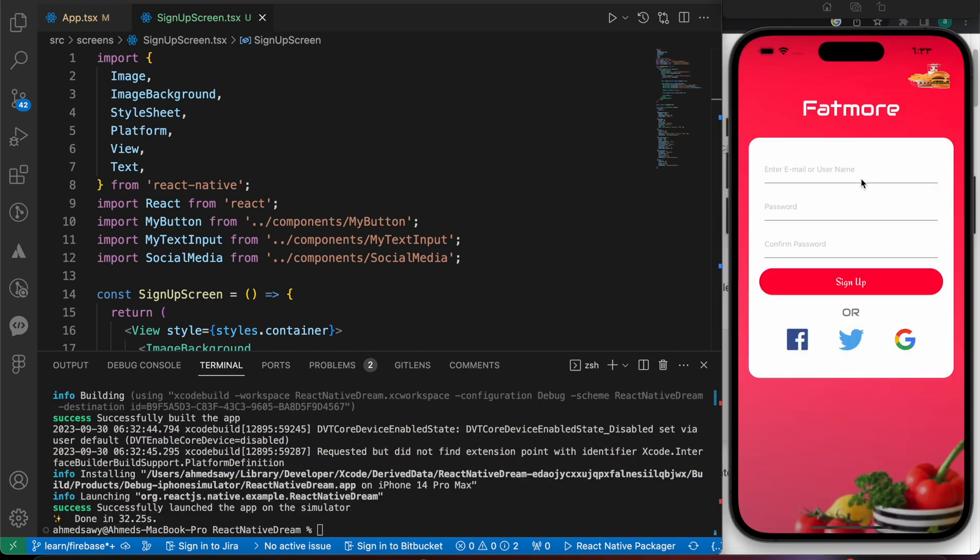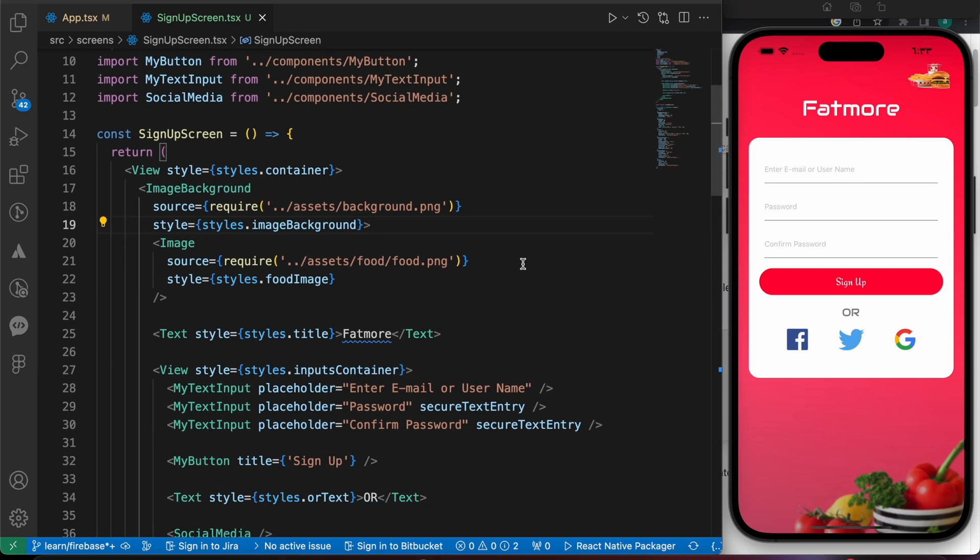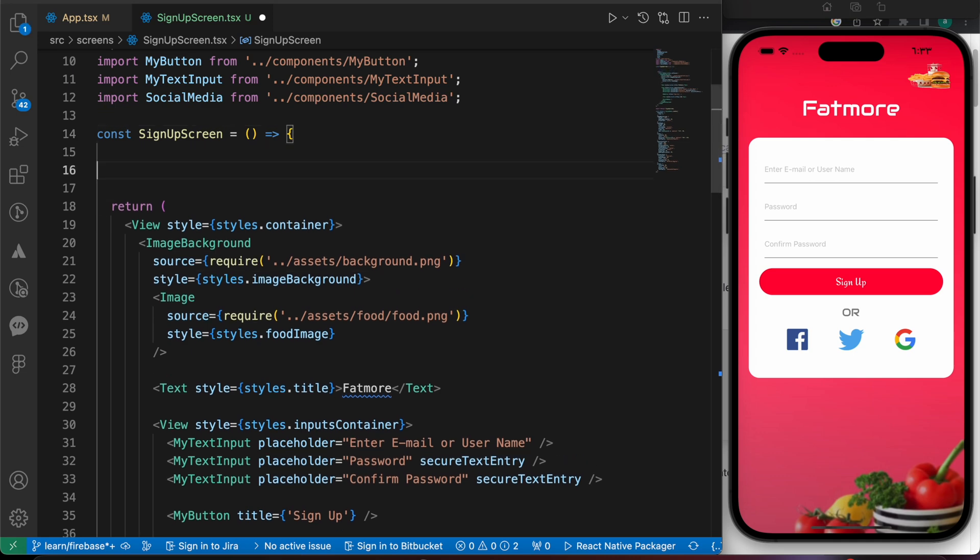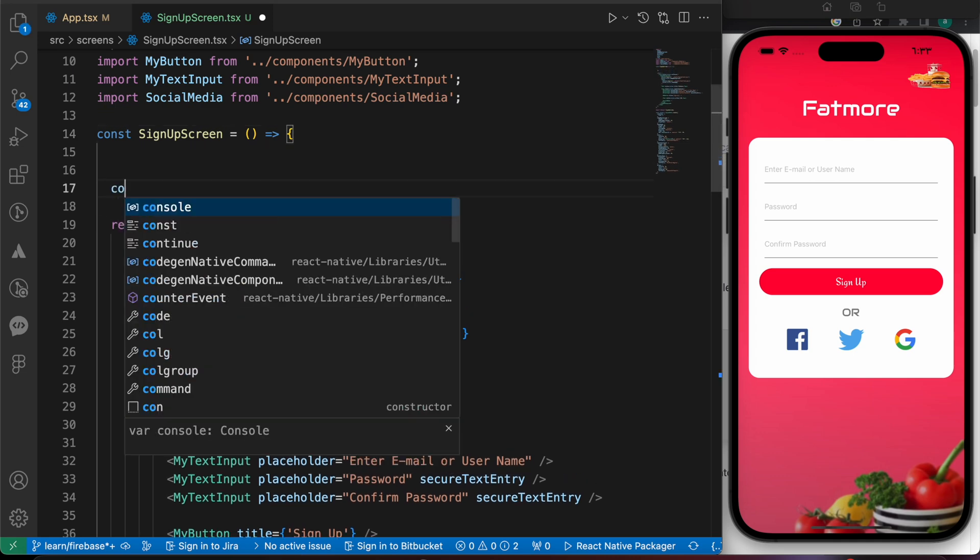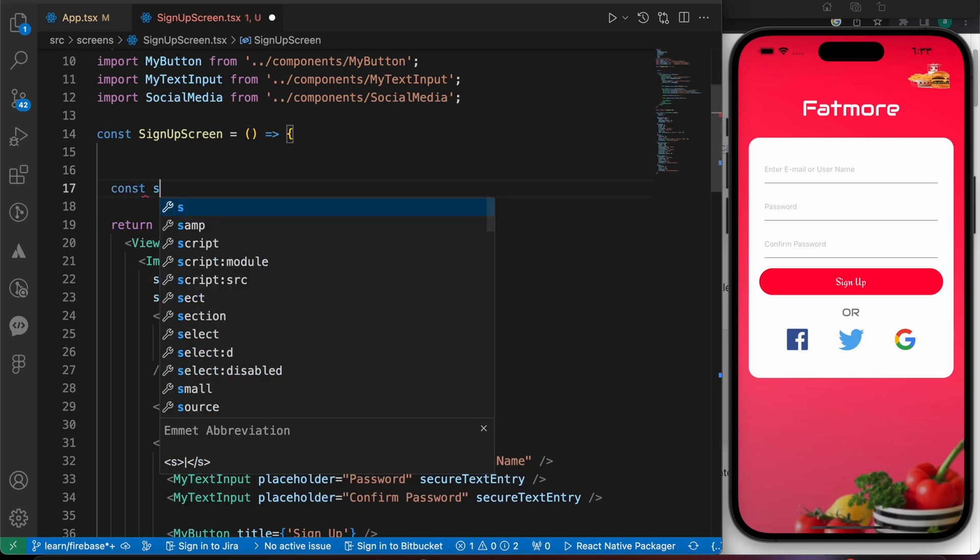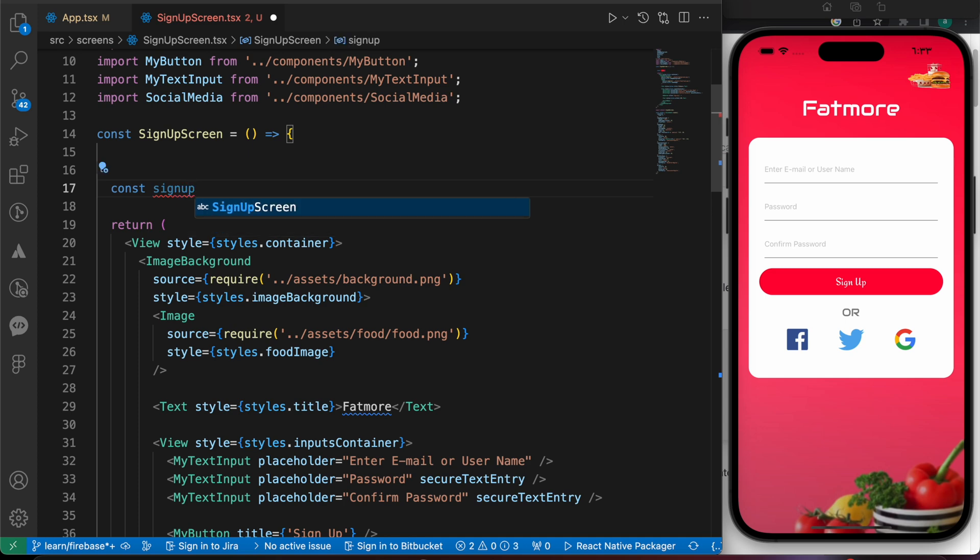Now the build is successful and we have added our Firebase auth package that we're going to use to make authentication using Firebase. Now we want to make a test to sign up a user. Let's create a function called signUpDemo or signUpTestFn equals to...